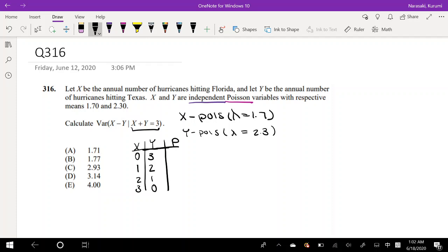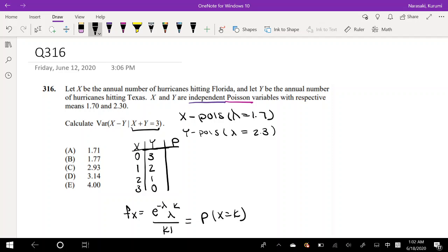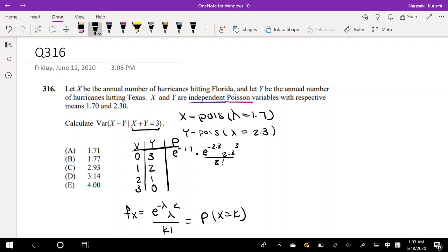What is the probability that X equals 0 and Y equals 3? The Poisson PMF is P(X=k) = e^(−λ) · λ^k / k!. For X=0 with λ=1.7, that's e^(−1.7) · 1.7^0 / 0! = 1. Times — since X and Y are independent — e^(−2.3) · 2.3^3 / 3!. For the case X=1, Y=2: e^(−1.7) · 1.7^1 / 1! times e^(−2.3) · 2.3^2 / 2!, and so on.